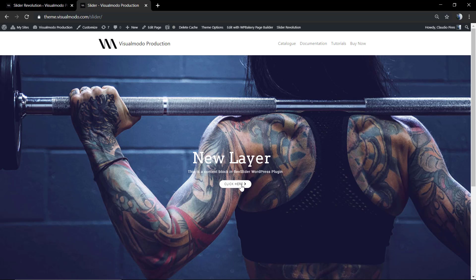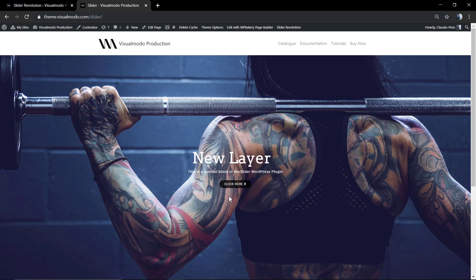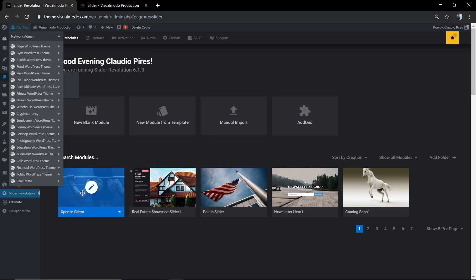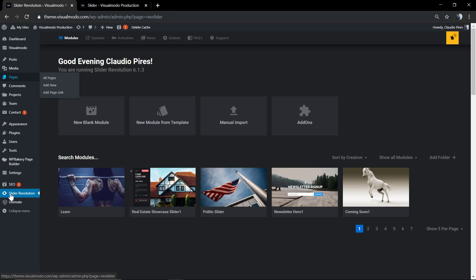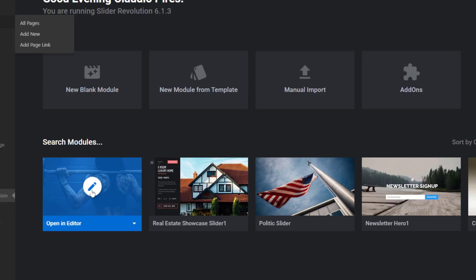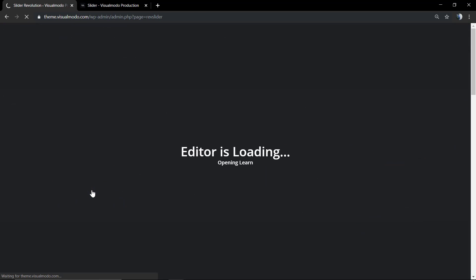First of all, we're gonna move to our WordPress dashboard. In the dashboard menus, we're gonna click on Revolution Slider. We're gonna find the slider that we have created. In our case, it's the slider called Learn. We're gonna hover over the slider and click on the pencil icon.